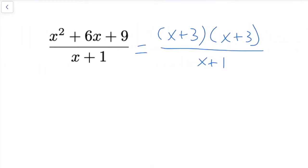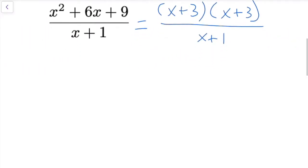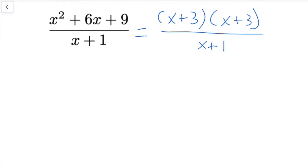I want to talk about a different method that is really similar to long division — it basically is long division, just a different way to think about it. I call this forced factorization, because you're kind of forcing a factor that you want.